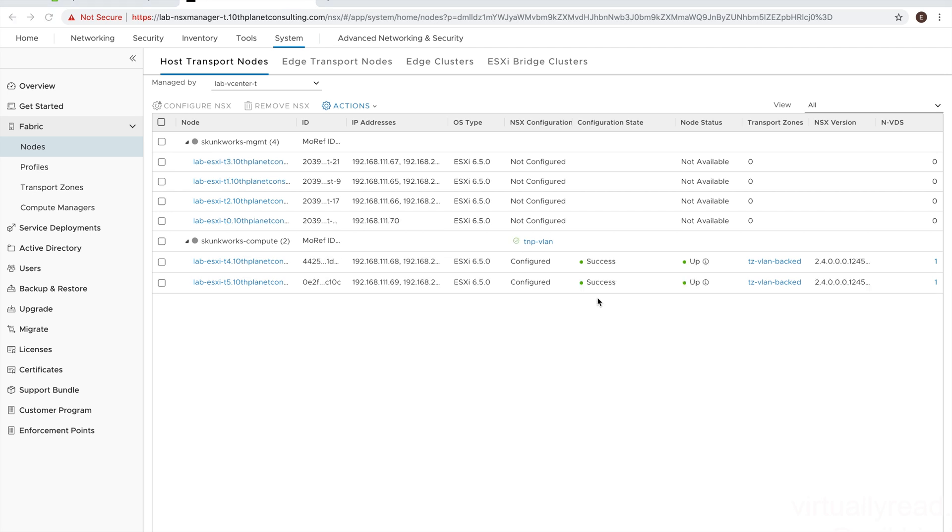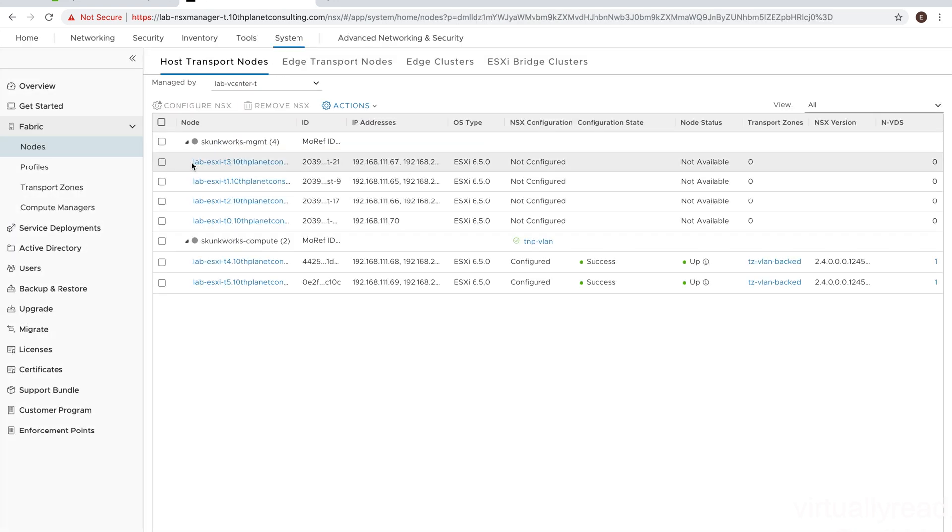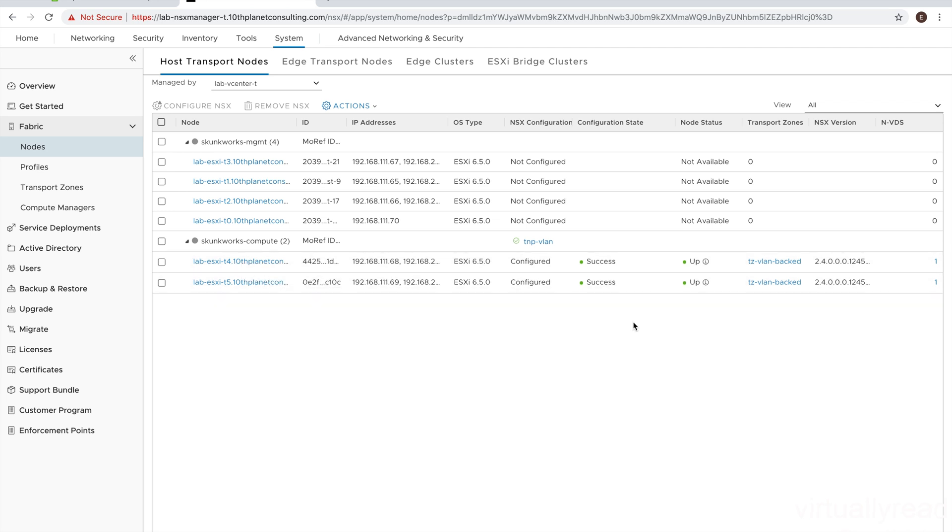So there we see the status of success and nodes status up, which means we have nodes. So we have our compute manager there, our vCenter. We have our two transport nodes configured. We see the VLAN backed transport zone there in.